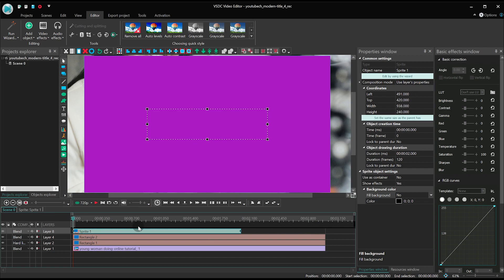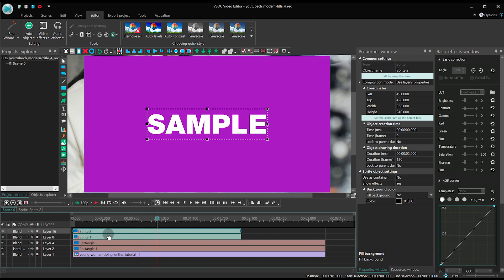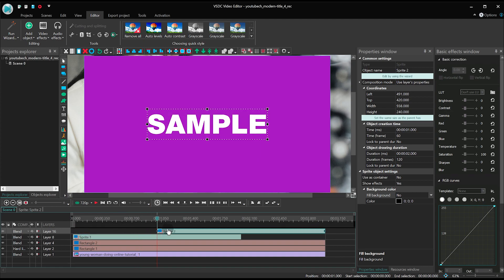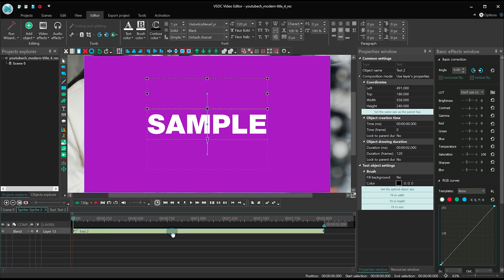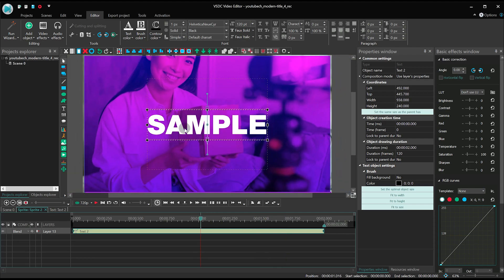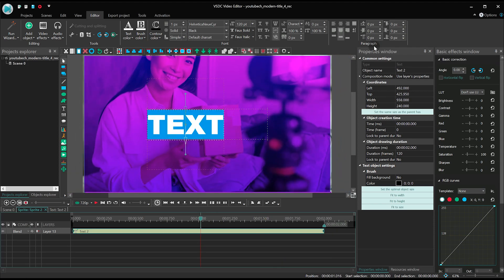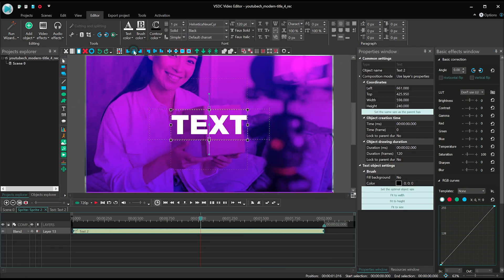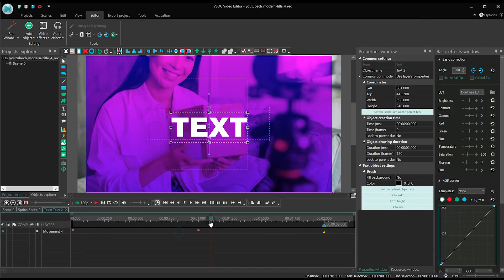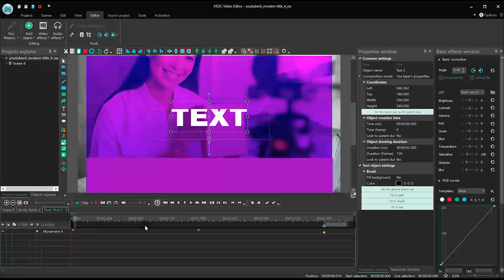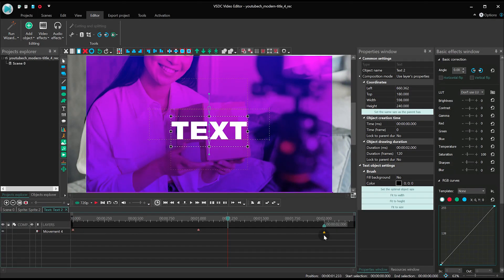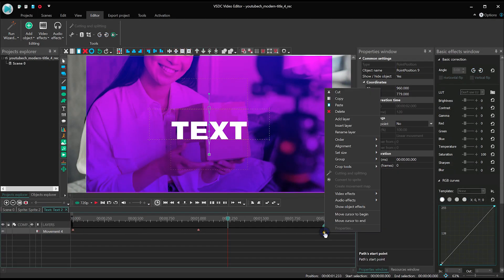Duplicate the sprite and drag the copy one second further on the timeline. Make a double click on it and edit the text. Then make a double click on the text and remove the second part of the movement vector.